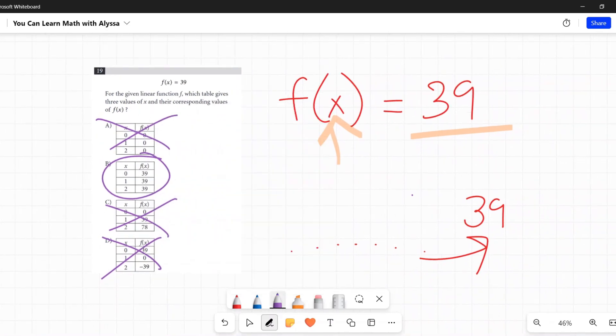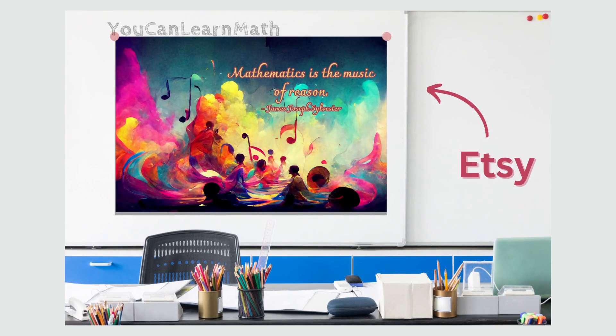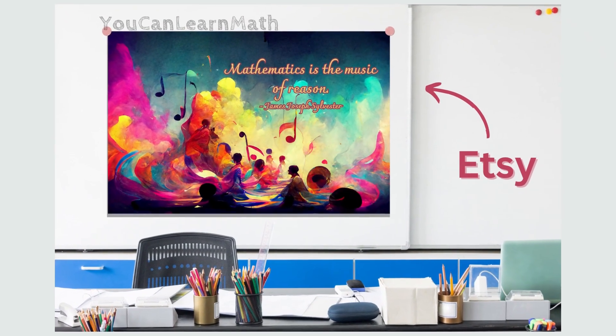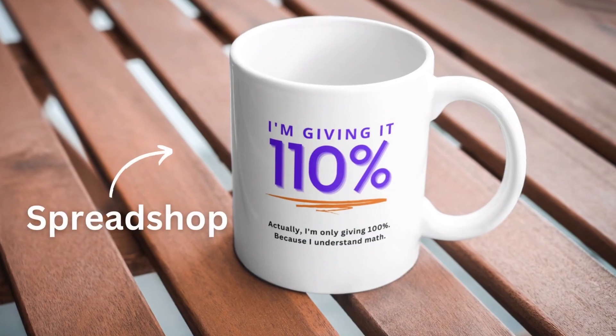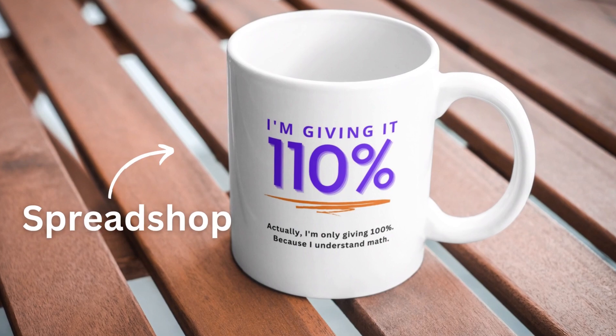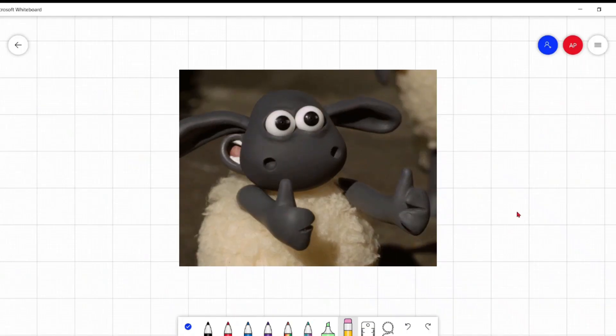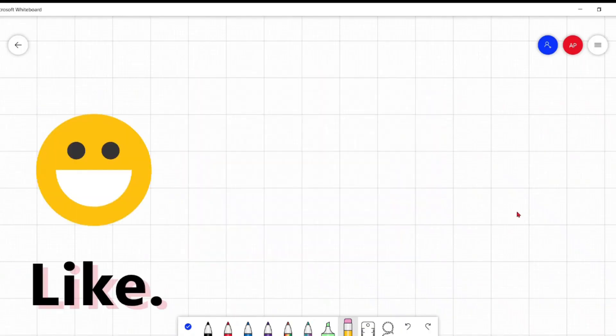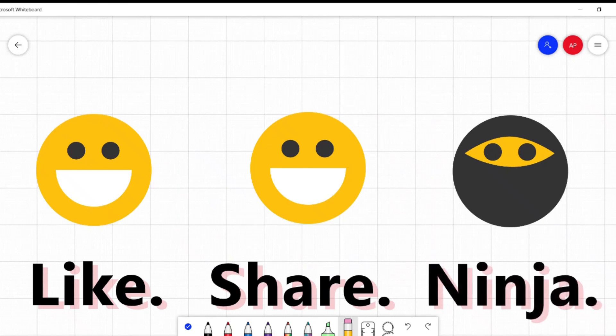Be sure to head over to my stores on Spreadshop and Etsy for math-related merch, worksheets, classroom decor and more. If this was helpful or useful in any way, please like, share, subscribe - you know the drill. Thank you so much for stopping by. Hope you have a great day. See you later, bye!